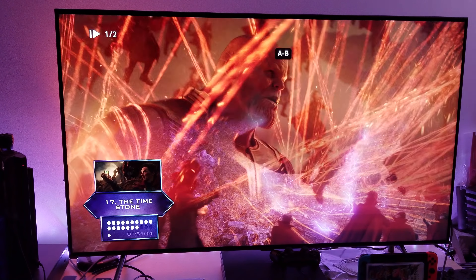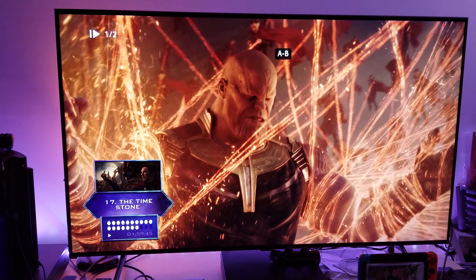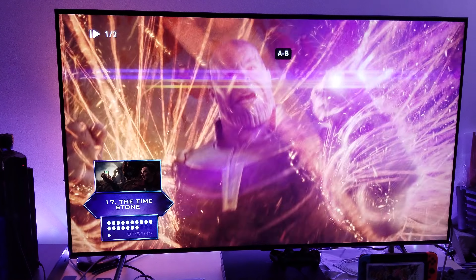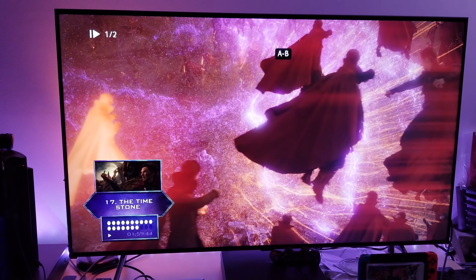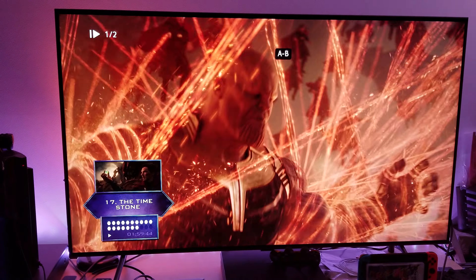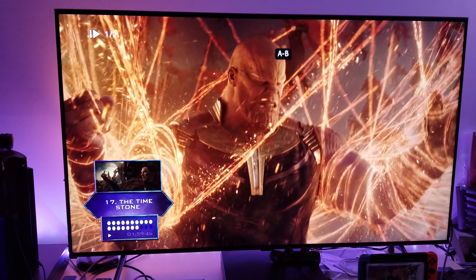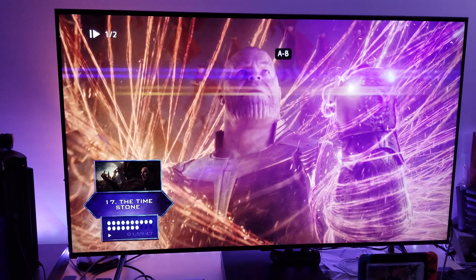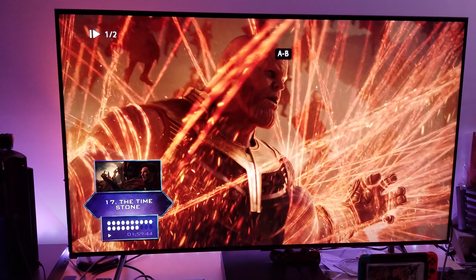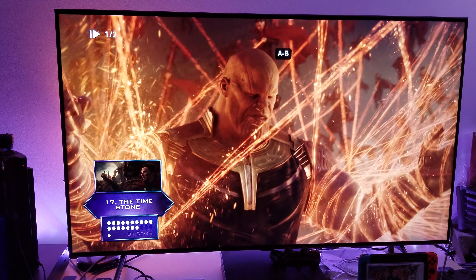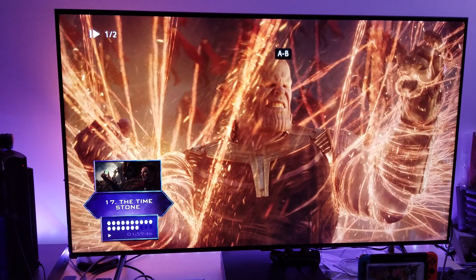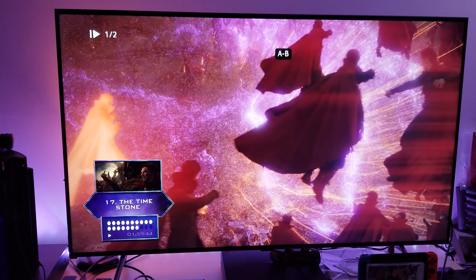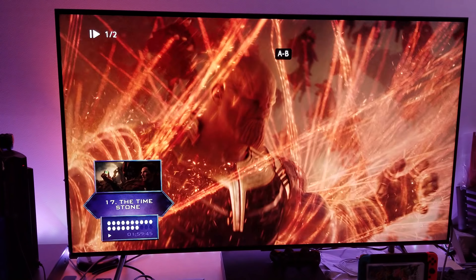If you use these settings, I guarantee you will appreciate the movies, especially the 4K HDR movies on the Q8FN. This will only work for Q8FN, Q9FN, and QLED models from Samsung — meaning you've got to have either a Q8 or Q9. Let me show you these settings one more time; it's going to be a quick video.